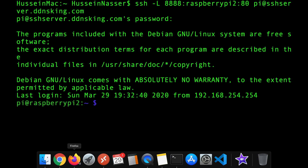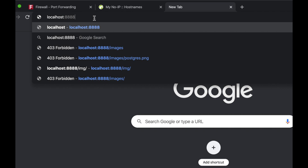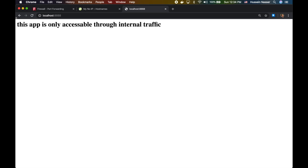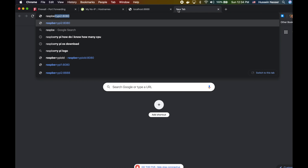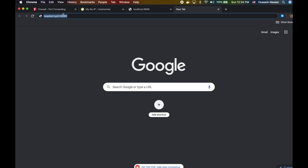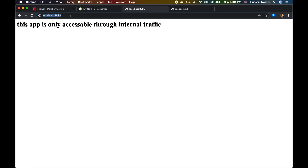To test it, since it's a web server, I'll do localhost port 8888 in my browser. Localhost here is the machine I ran the SSH command on. This is the website I'm not supposed to have direct access to — the actual Raspberry Pi 2 server — and I'm accessing it through the tunnel. Even if I were on a completely different network, I'd be able to access it by hitting localhost:8888. That's local port forwarding in action.